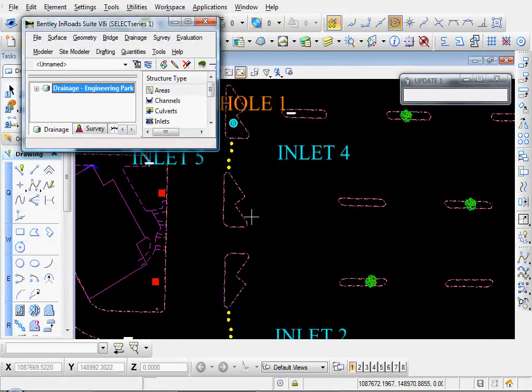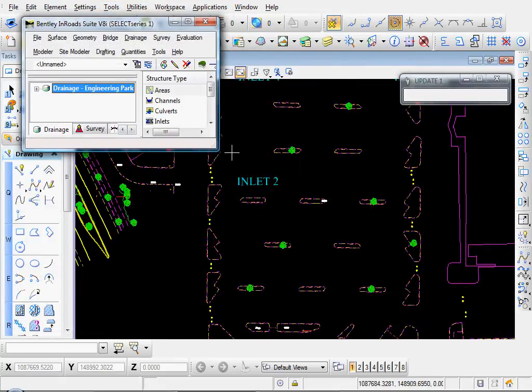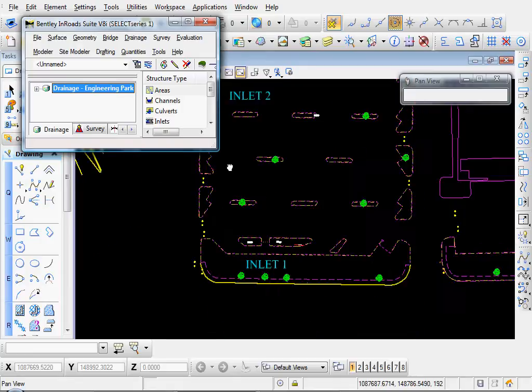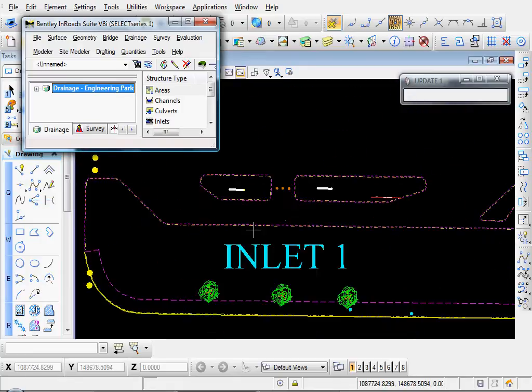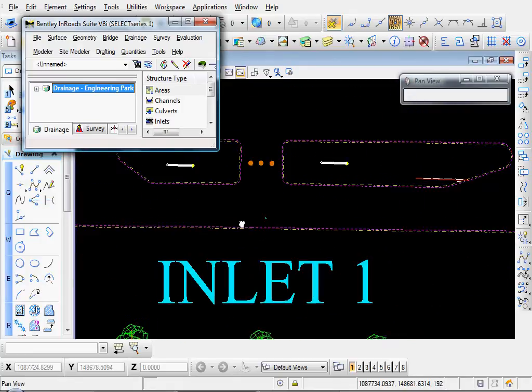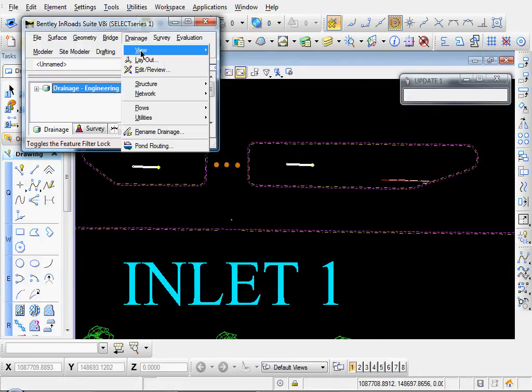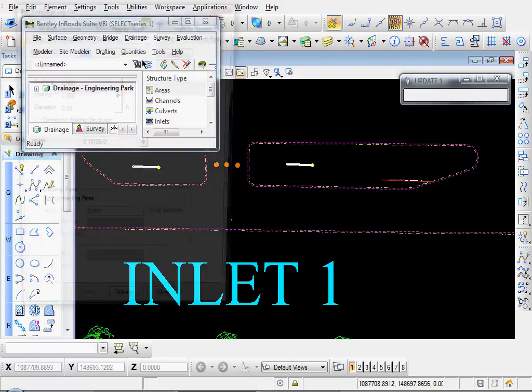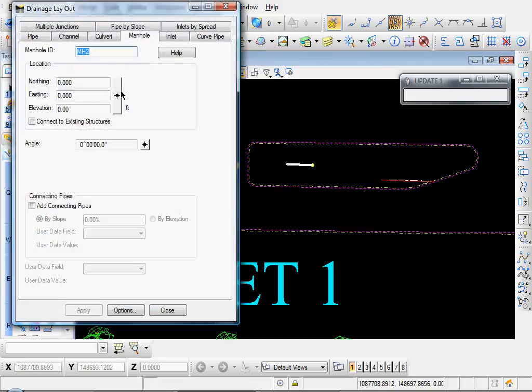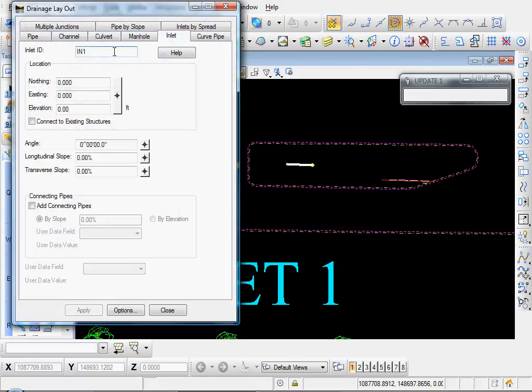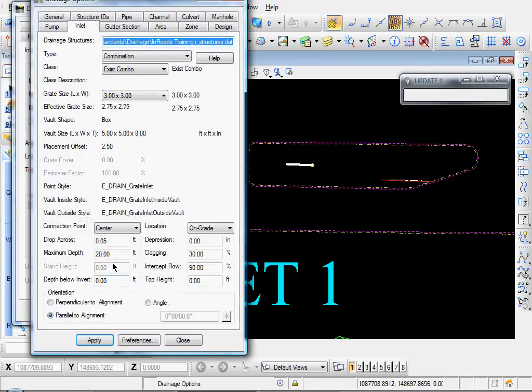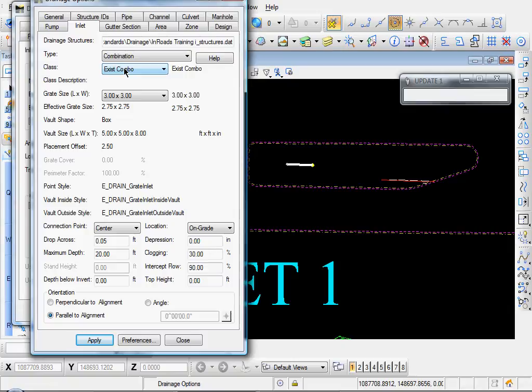Okay, let's zoom in to where inlet number one is going to be placed. And let's click on Drainage, Layout, and let's click on the Inlet tab. And type in the number of inlet that it is. This is inlet number one. And let's go to our Options and set some of our properties and the Type.